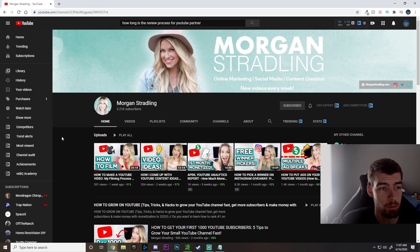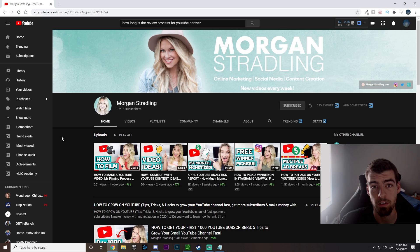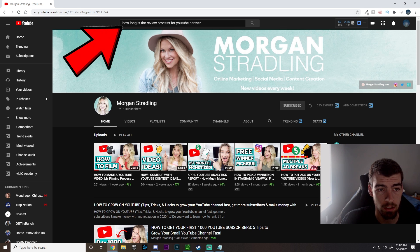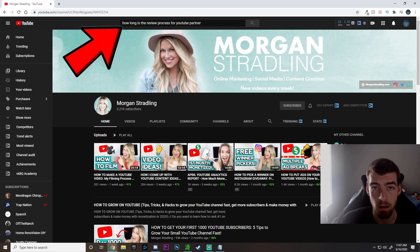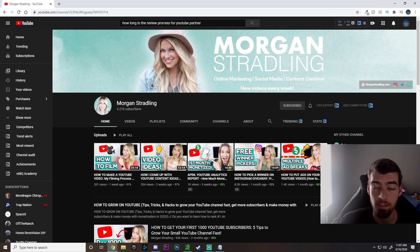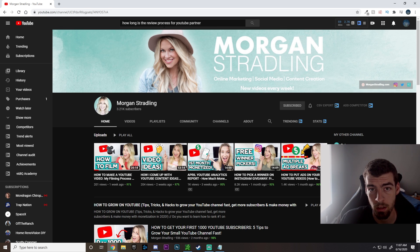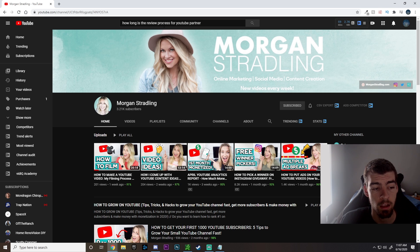Before we begin, I do just want to give a big shout out to Morgan Stradling. This is the creator that I found that helped me out with this little hack. As you can see in the search bar, I typed how long is the review process for YouTube Partner. Everything that I read really just aimed towards weeks and sometimes months that you may be waiting to get accepted or to hear an answer back.